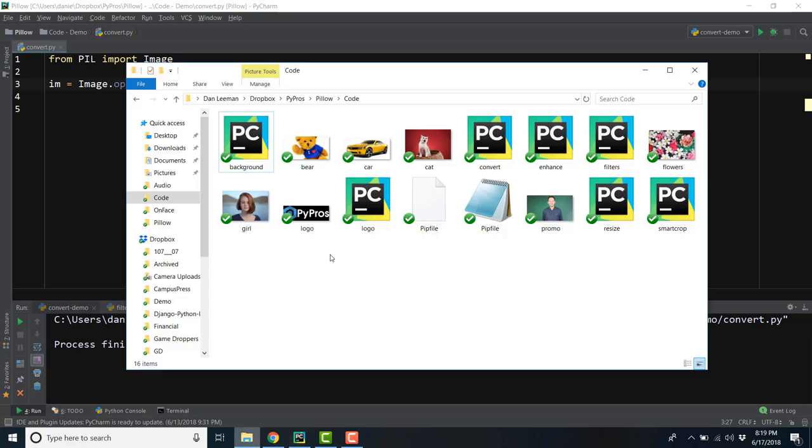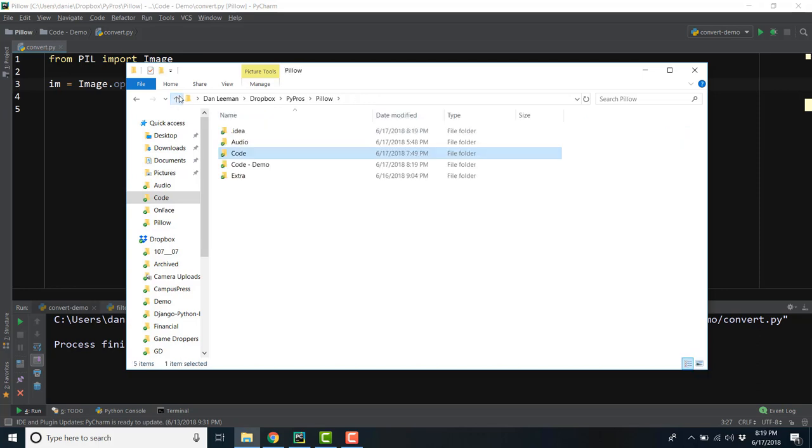Just a reminder that by opening the file name like I did here, the image needs to be located in the same directory that holds your convert.py file.